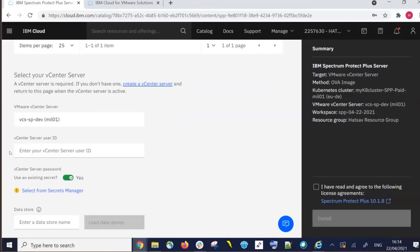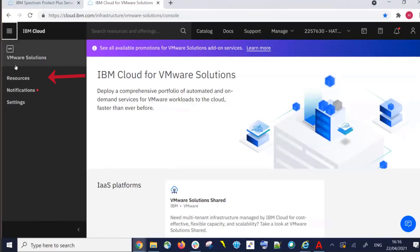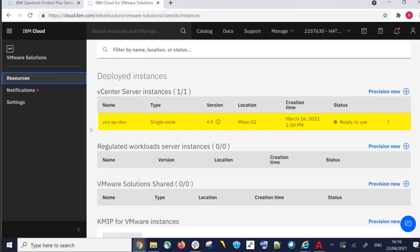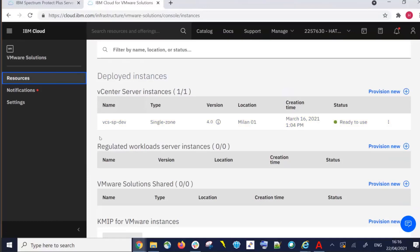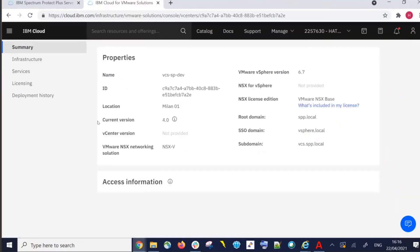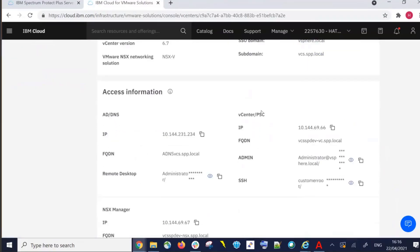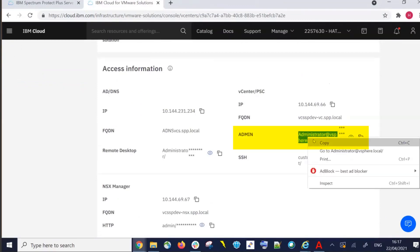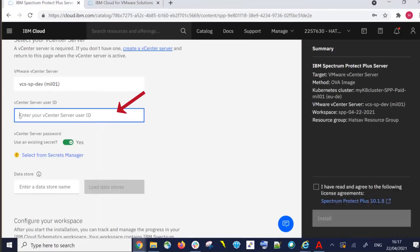Let's go out to that vCenter server. Once we're in IBM Cloud, go to Resources, where you'll see the vcs-sp-dev server instance. Clicking on that server instance gives us the details about it. The most important thing we'll need for the download of these OVFs is the admin ID and password. Let's copy the admin ID and paste it into the vCenter server user ID field on the Spectrum Protect Plus Server OVA download page.